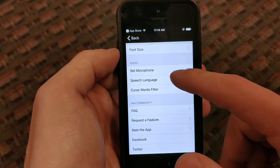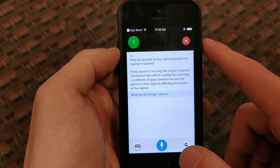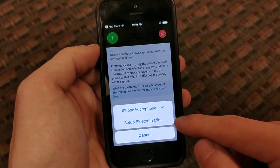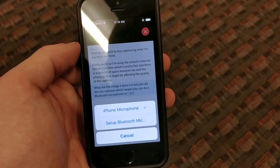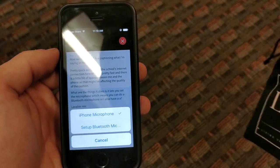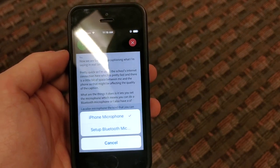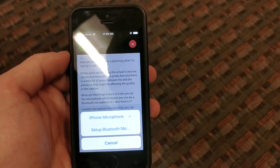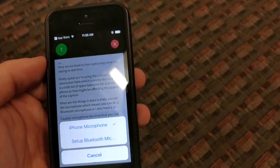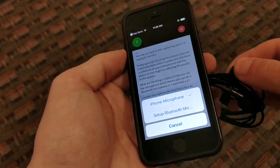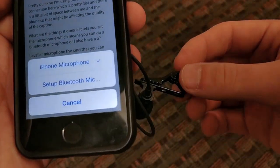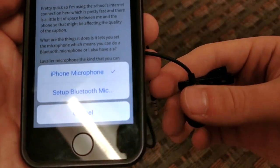One of the cool things you can see in the settings is that it lets you set the microphone, which means you can use a Bluetooth microphone or a lavalier microphone — the kind you can just clip on. I'm going to pull this out. You can see it's just a standard microphone; I think this is five or six dollars on Amazon, so nothing crazy.